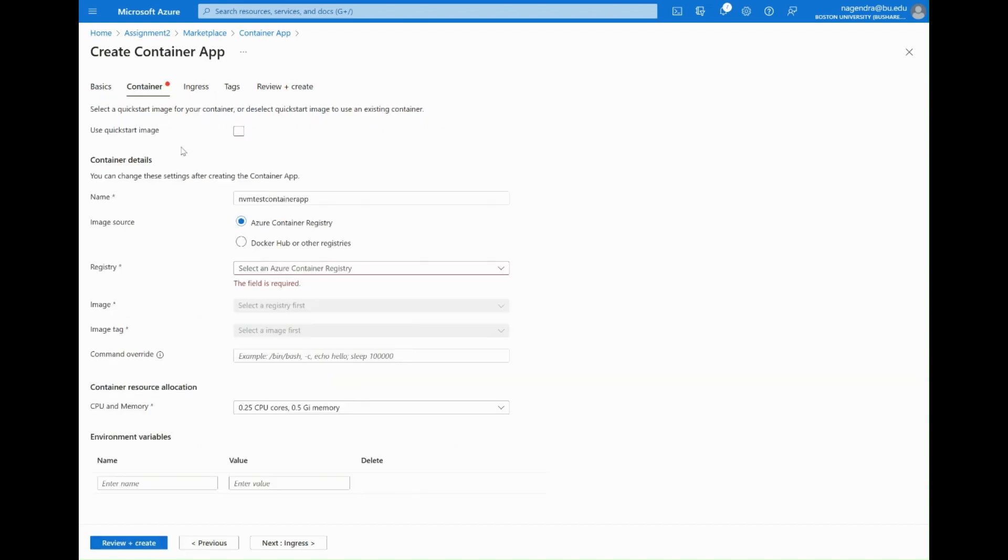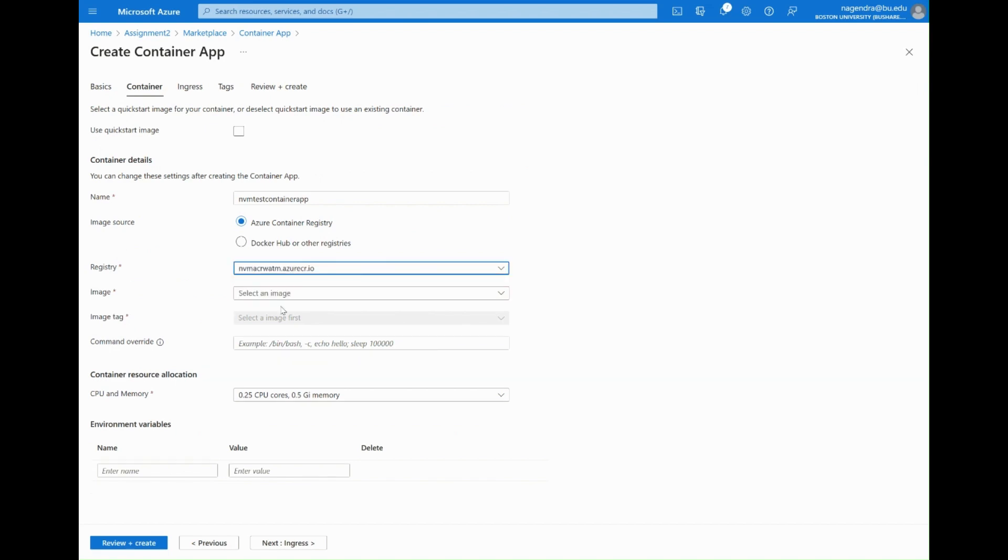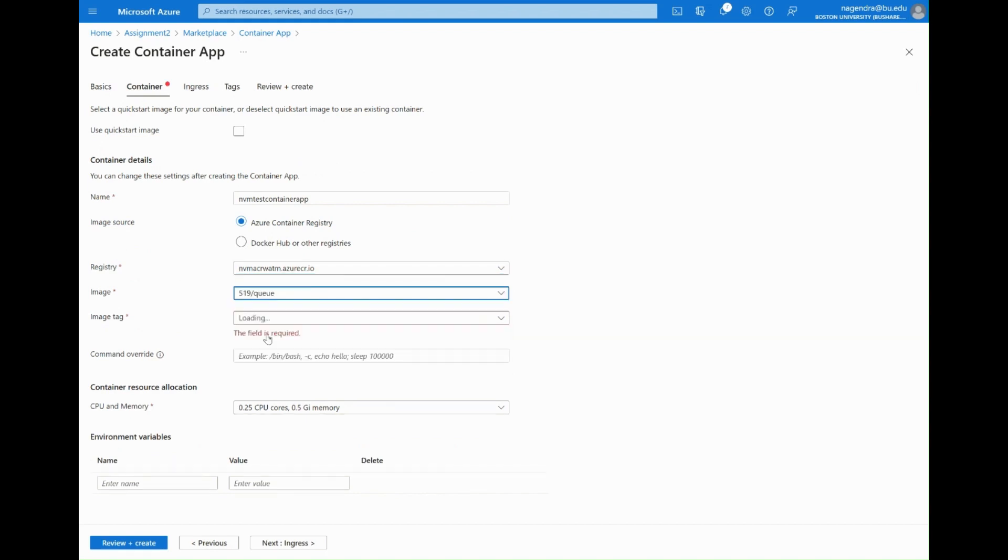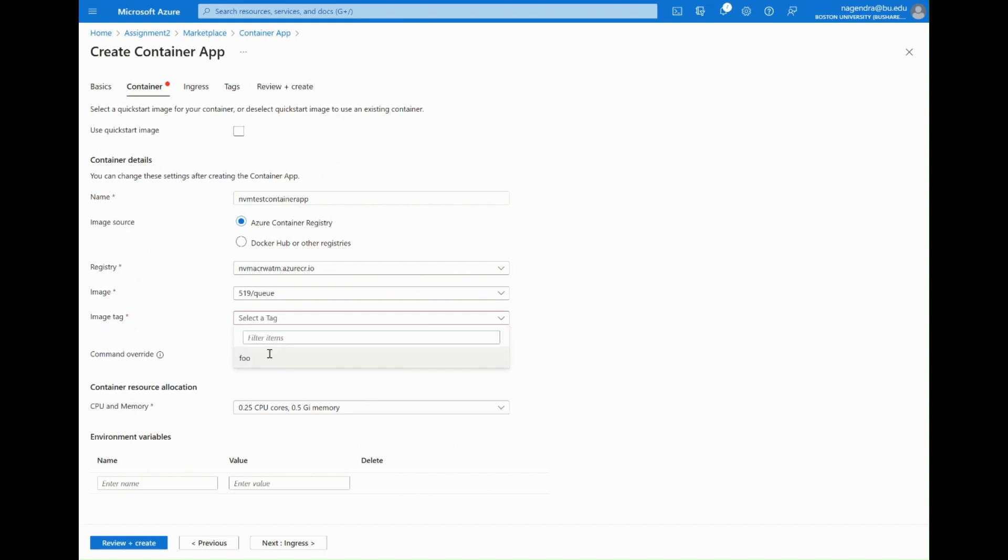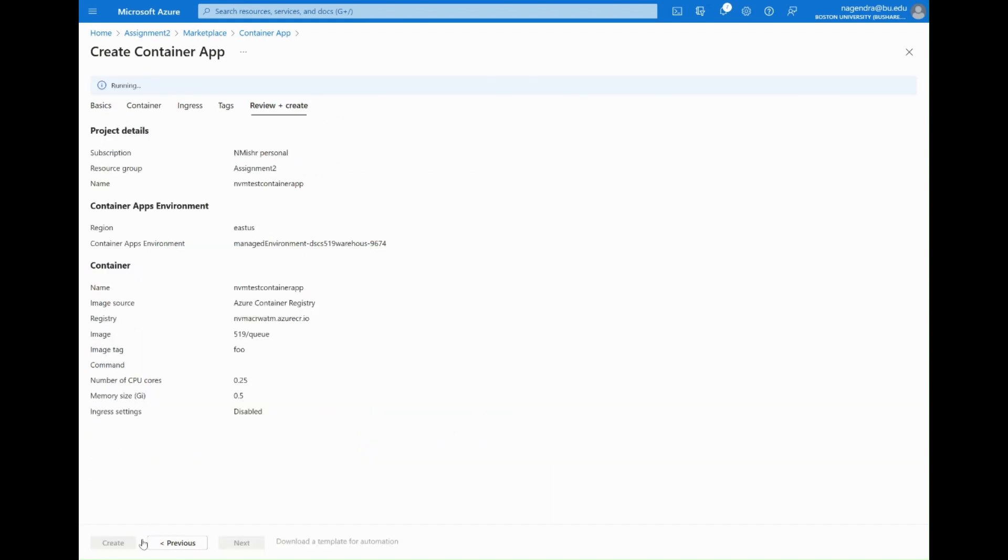In order to continue with the deployment we pick a container registry, so you have to have already created that and put a sample image in there. I think it comes with one but this demo assumes that there's already an image in there. Once the image is there we select create and then the deployment goes off.